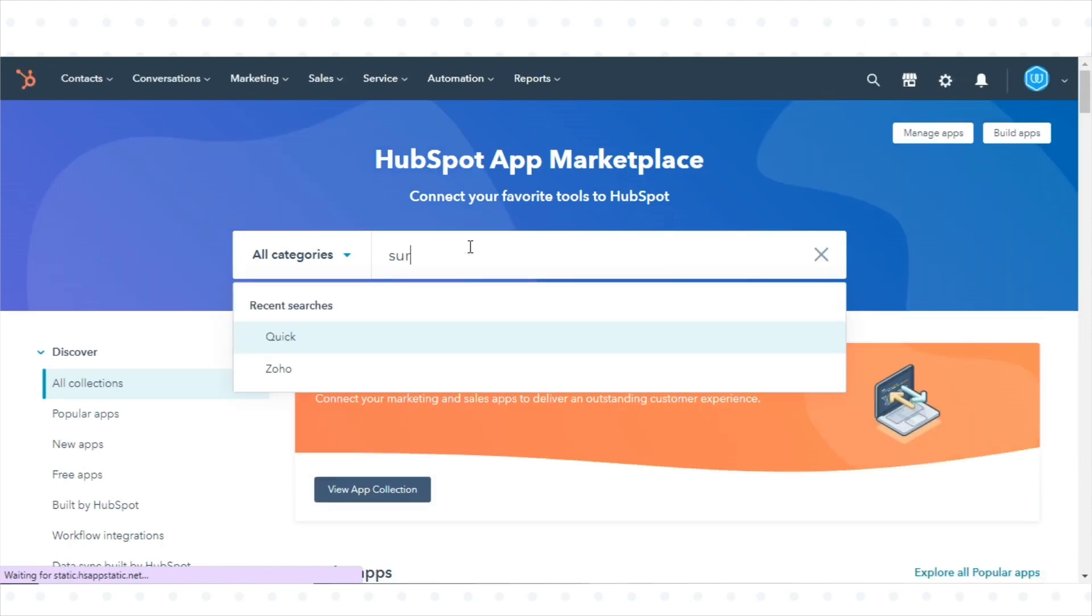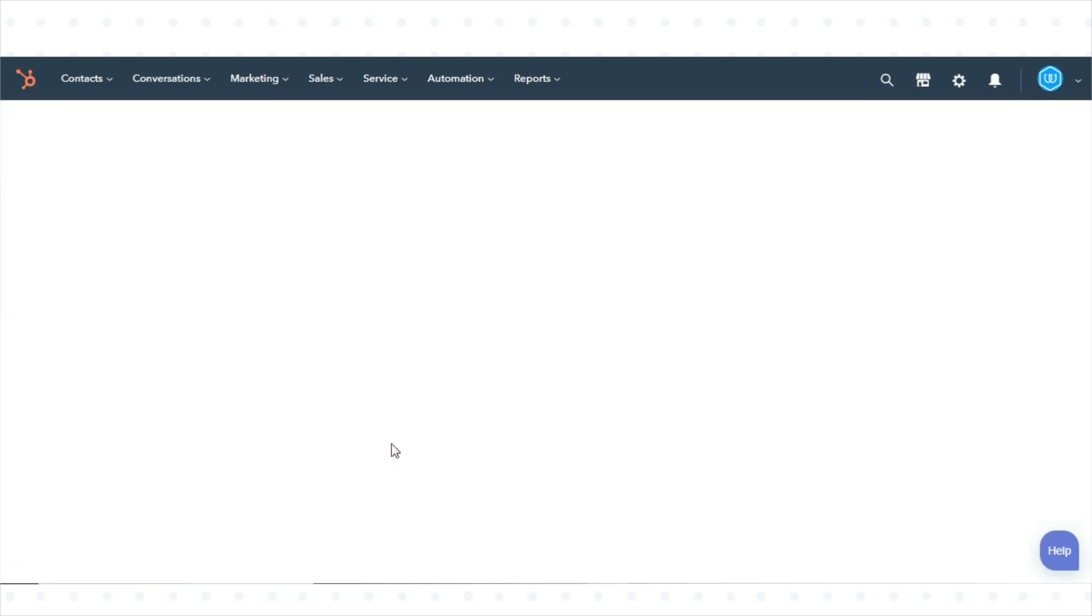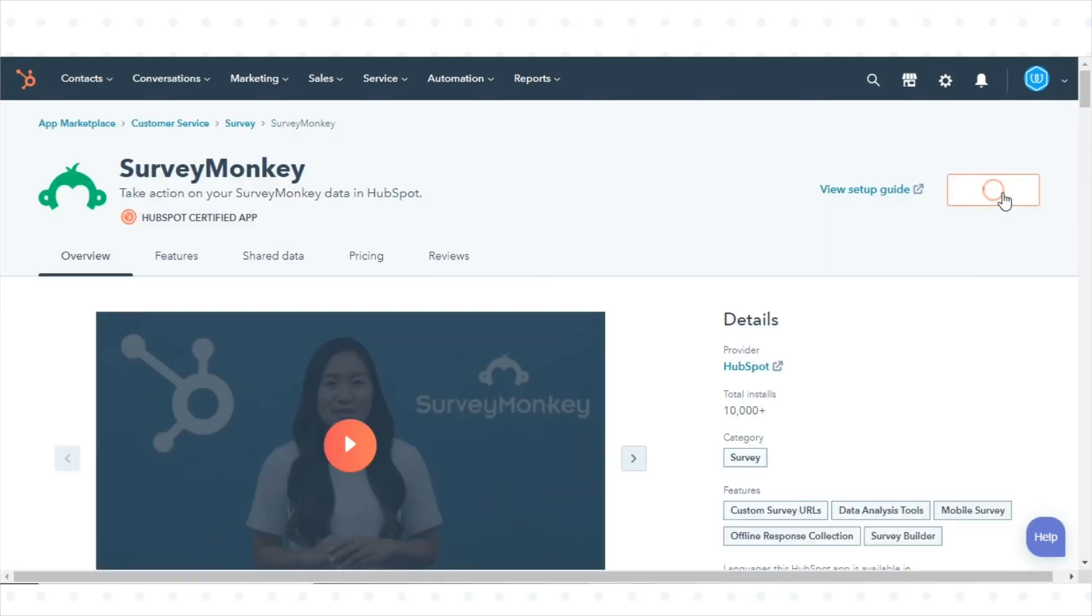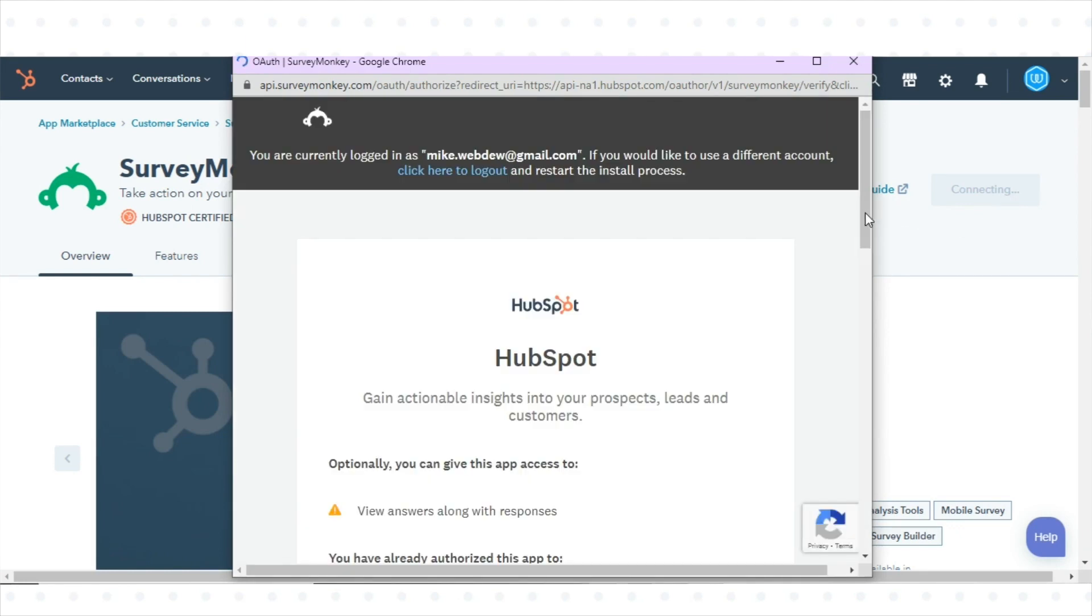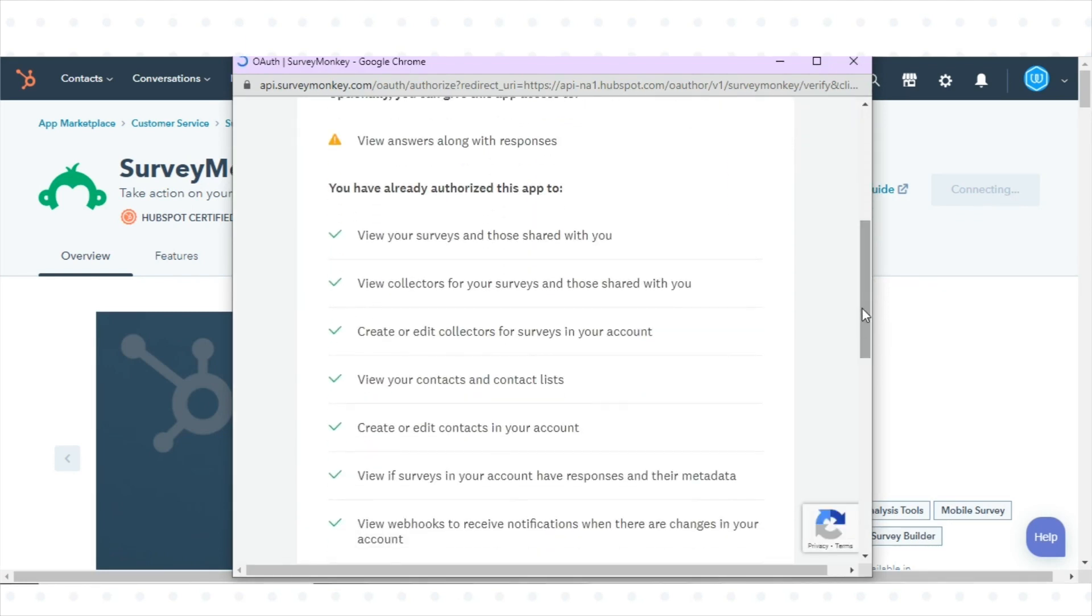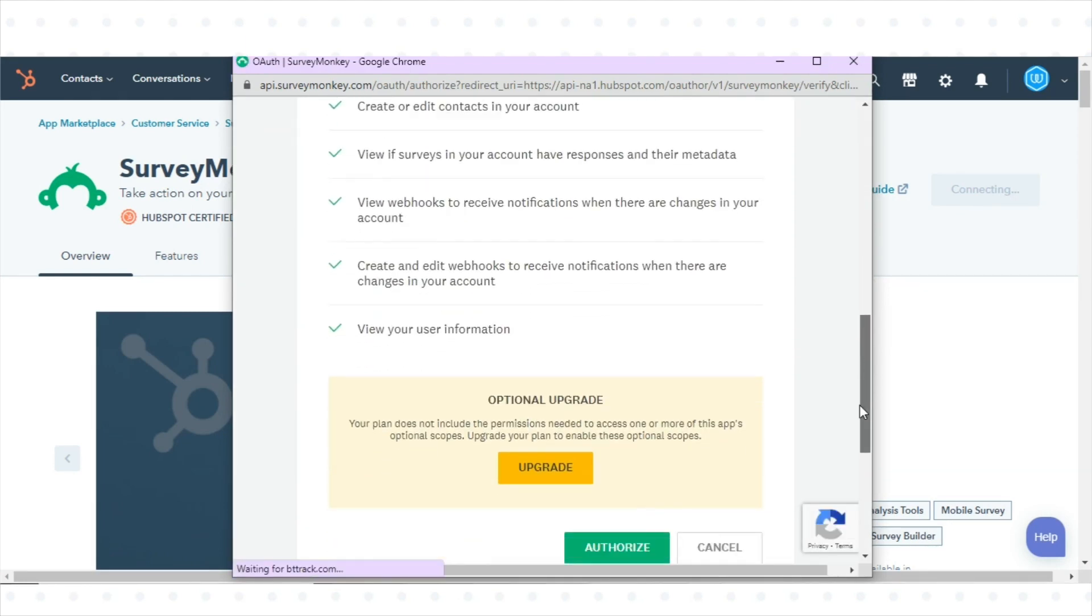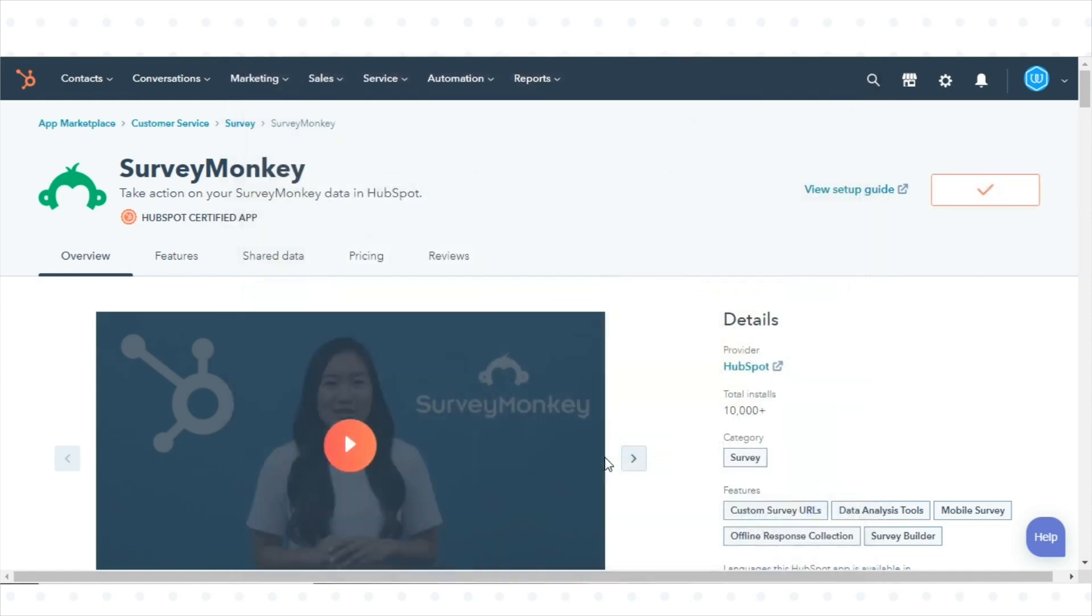Use the search bar to locate and select the SurveyMonkey integration. In the upper right, click Install App. On the next screen, click Authorize to give HubSpot permission to access your SurveyMonkey account.